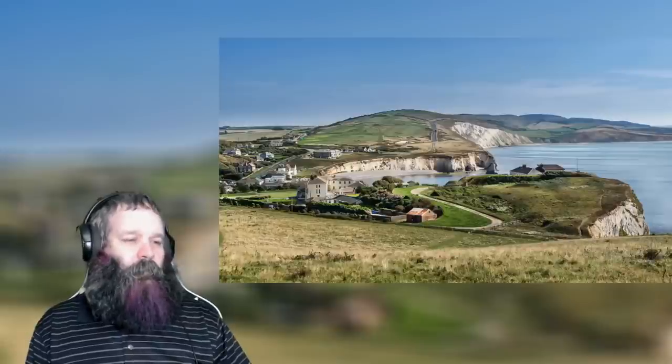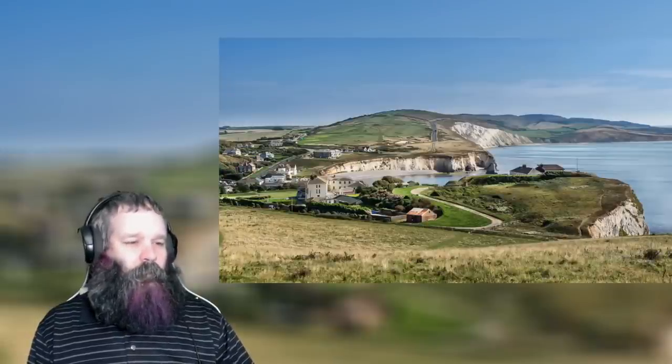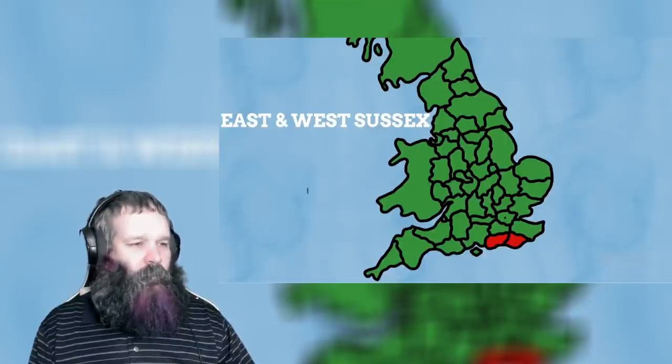Moving away from shires for a moment, we have the Isle of Wight — England's only entirely island-based county. There are a few ideas as to where this name comes from, but the most popular theory is that it relates to 'lifting' or 'raising,' as the island is raised out of the sea.